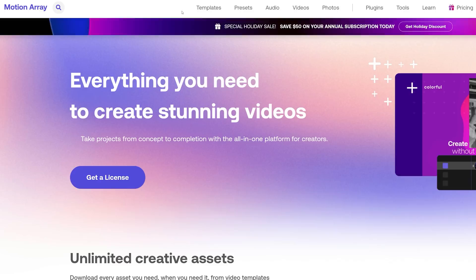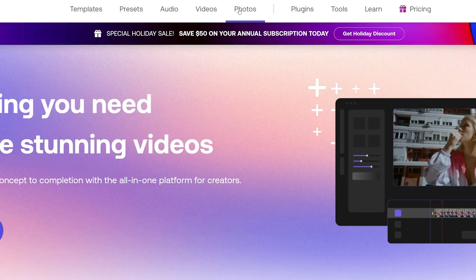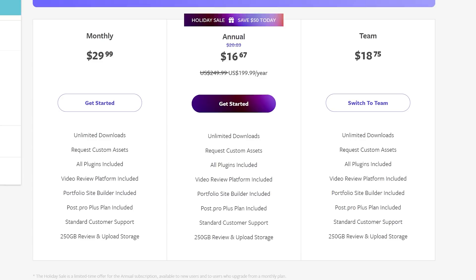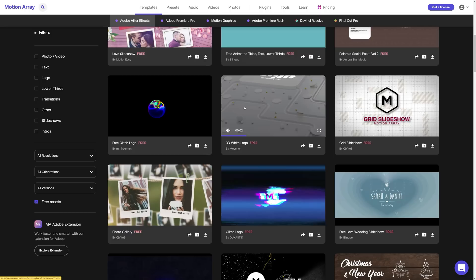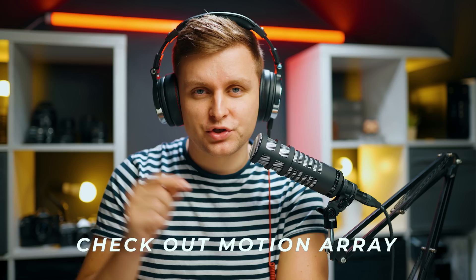Motion Array is a fantastic tool for creators to make better videos faster. Motion Array has over 80,000 premium quality templates, presets, plugins, music and sound effects, stock video and photos. In a nutshell, it is a one-stop shop for all your video post-production needs. Configure the membership to suit your needs — pay annually, monthly, cancel any time. Enjoy unlimited downloads. Go try out the hundreds of free assets available on the website. Check out Motion Array in the video description below.